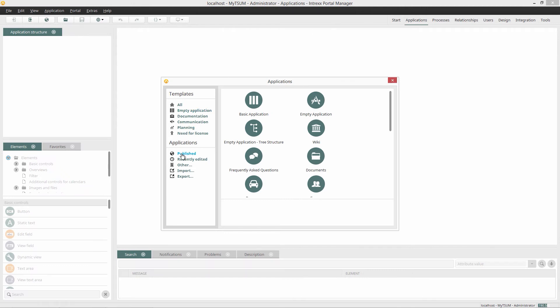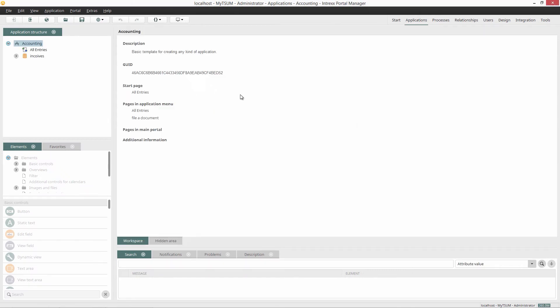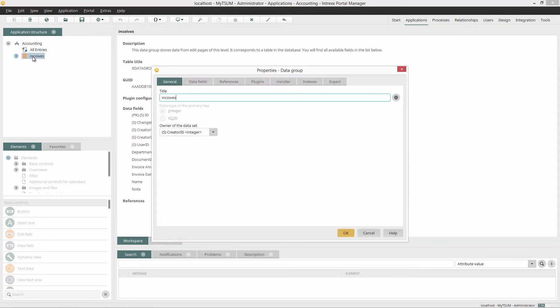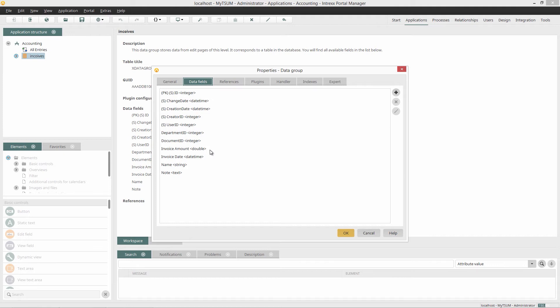I switch to the Application Designer. In my application, I open the properties of my data group. Some data fields have already been created here. The System Stamp fields Department ID, Document ID, Name, and Note are the minimum requirements for a successful coupling.